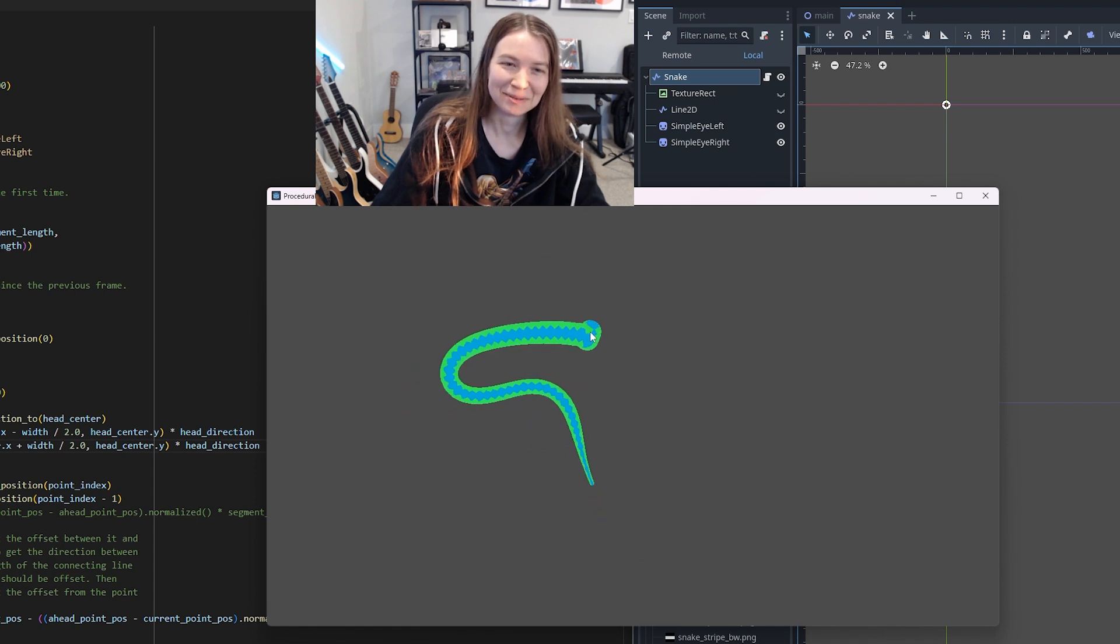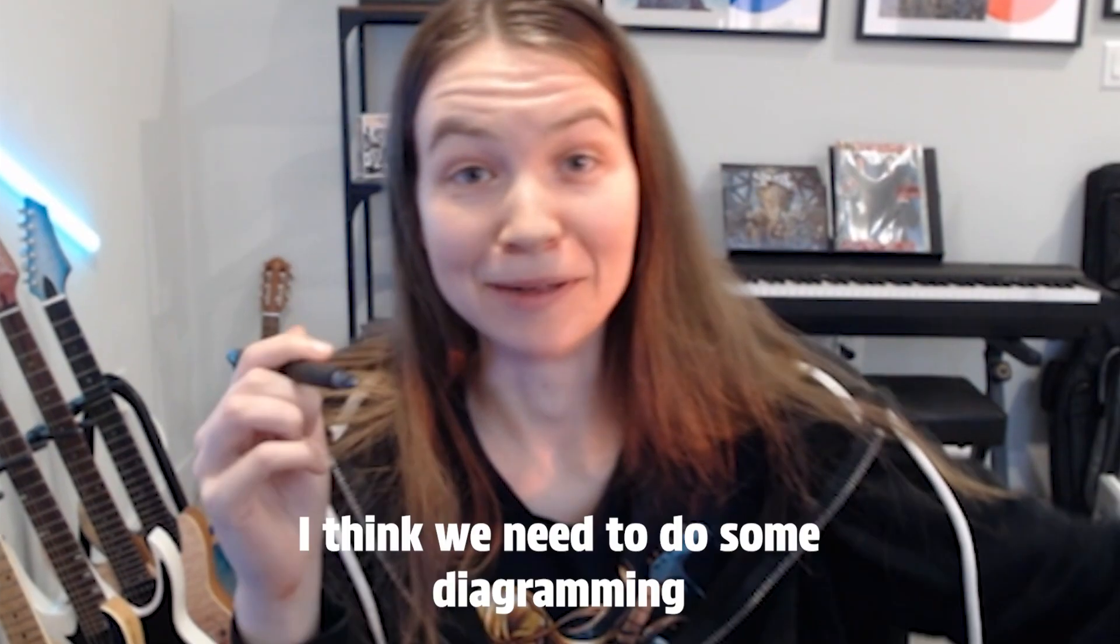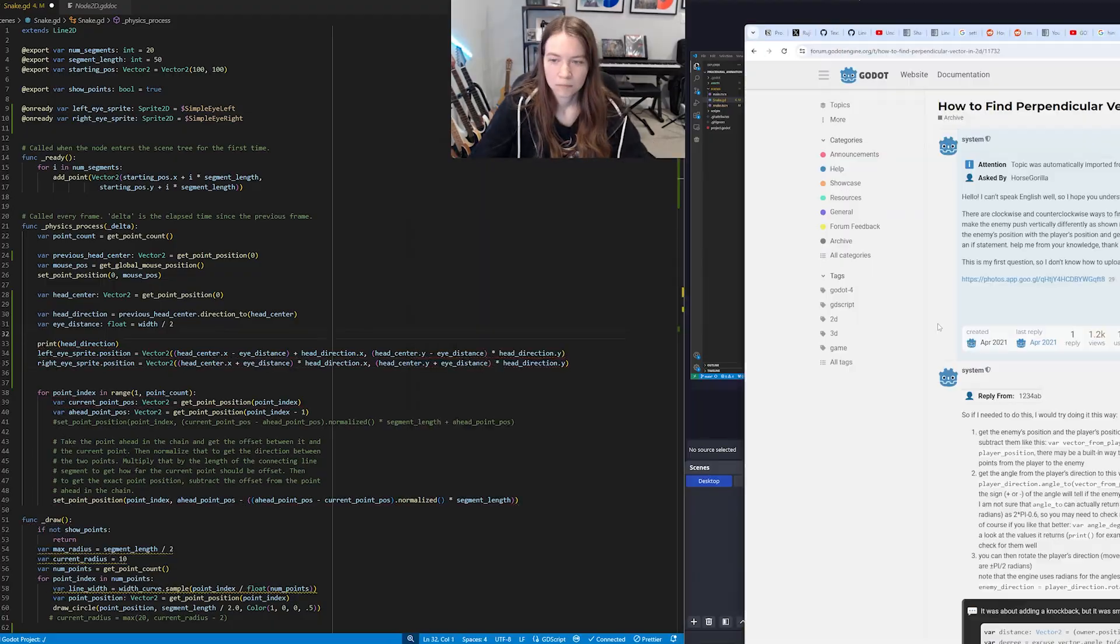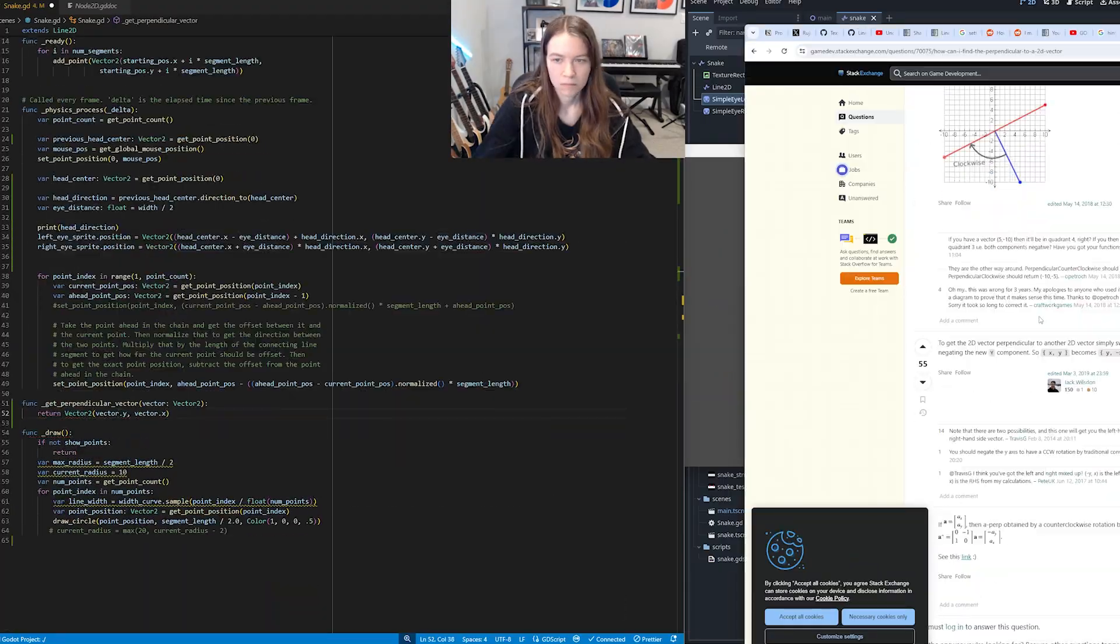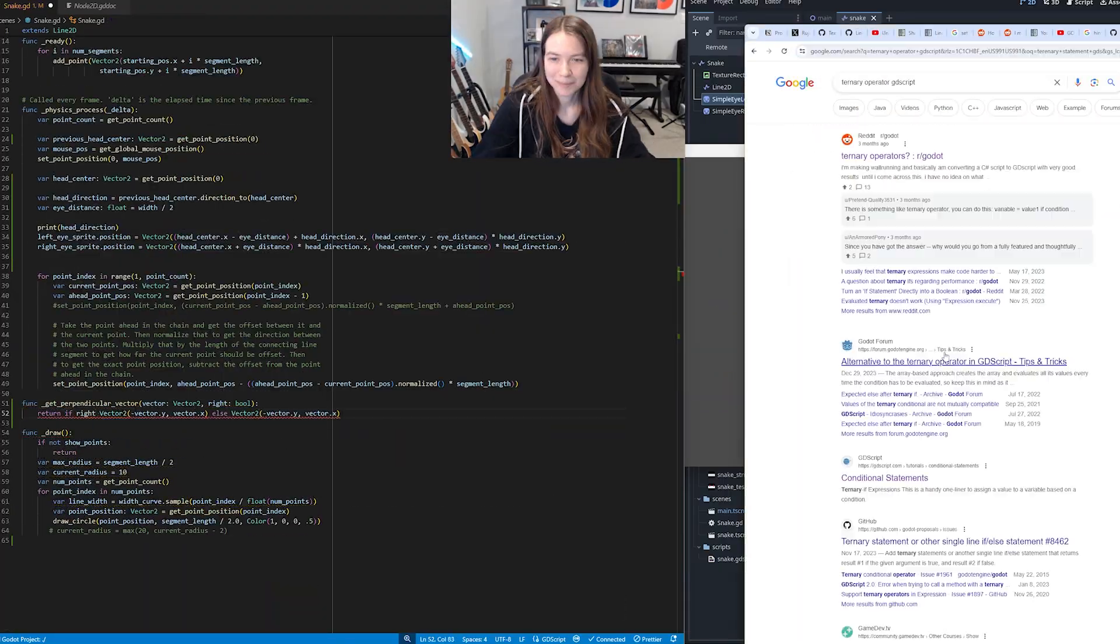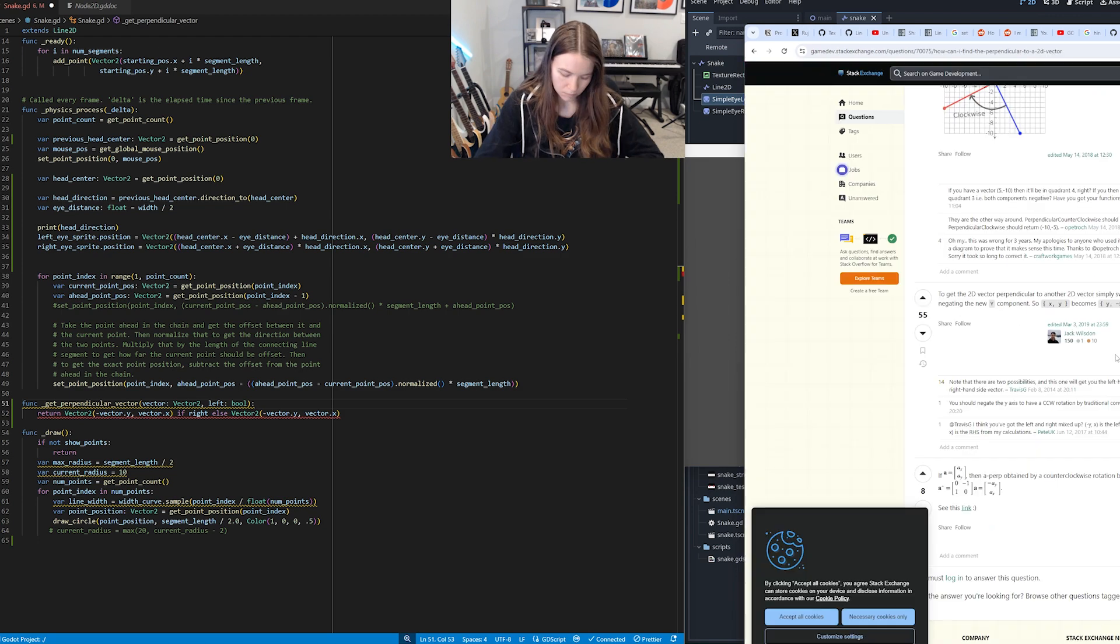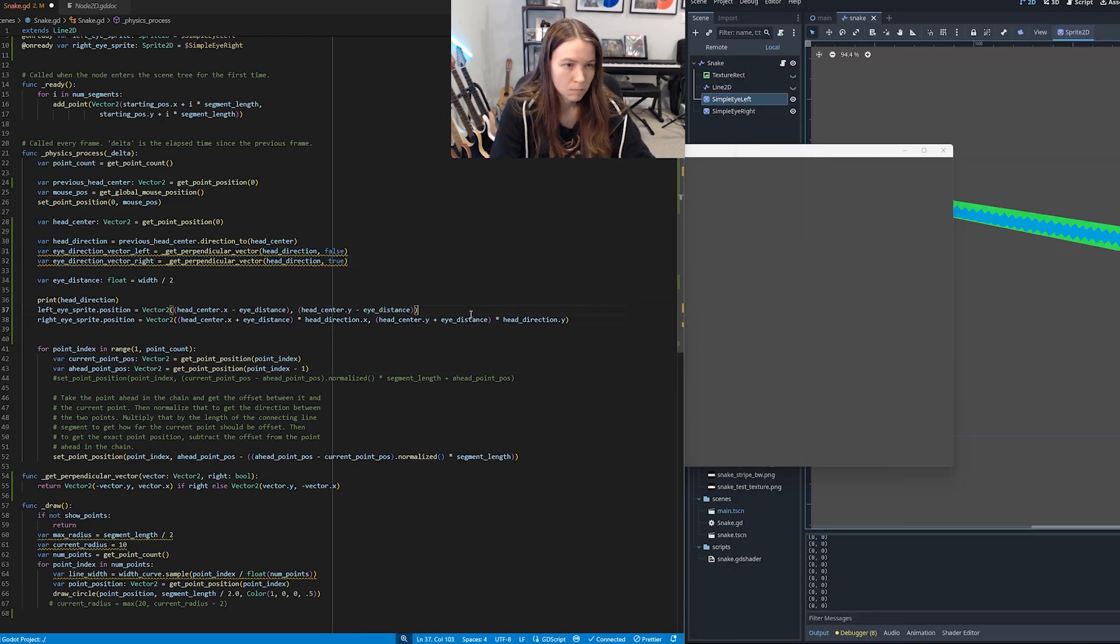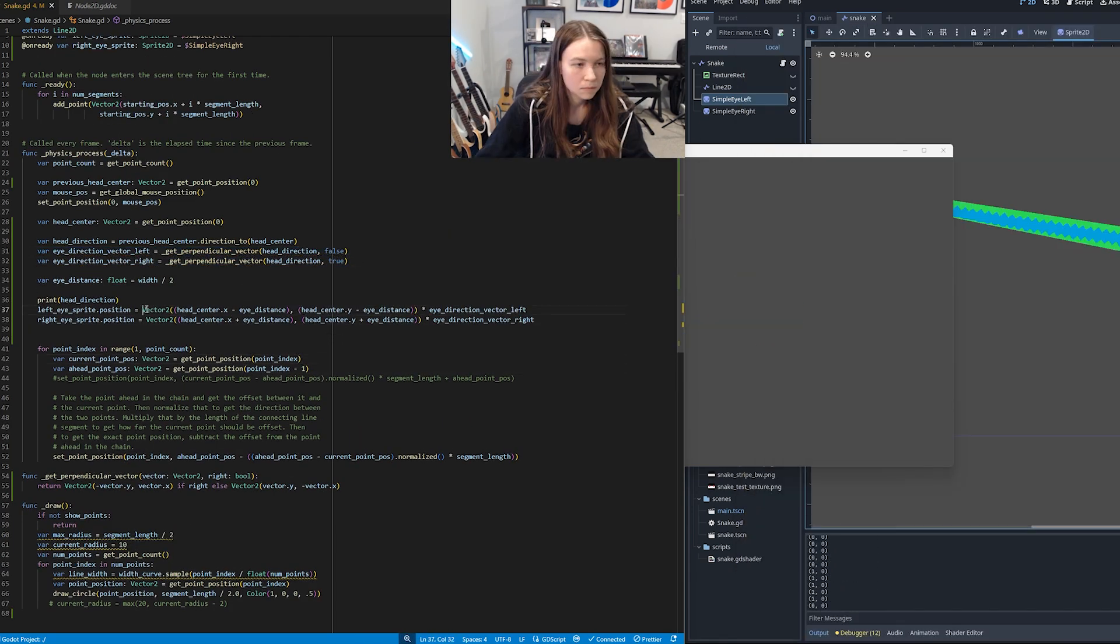I mean I knew this wouldn't work, but I think we need to do some diagramming. I eventually realized that I needed to get the perpendicular vector to the direction the snake is facing, and then used that to calculate where the eyes should be located relative to the head points.